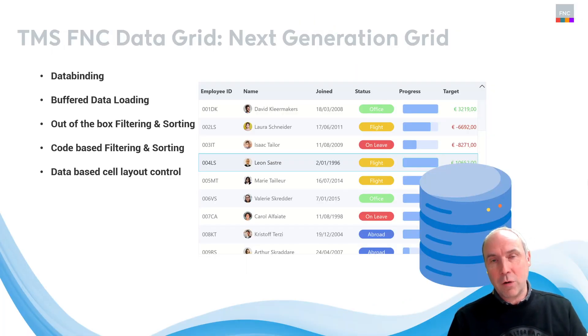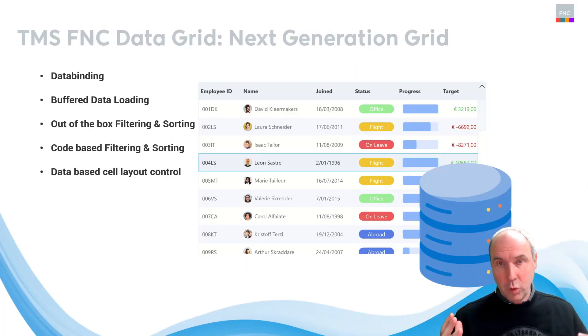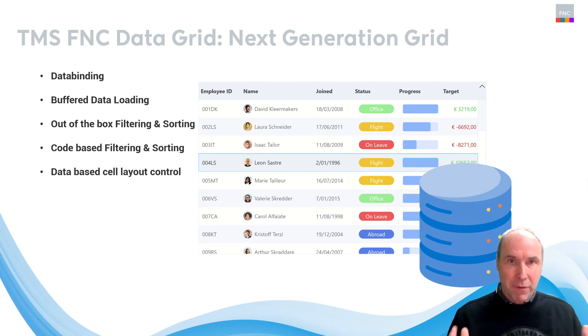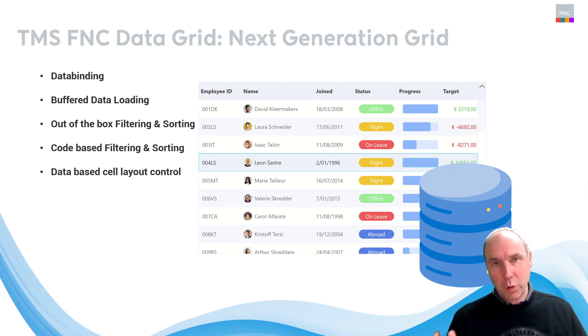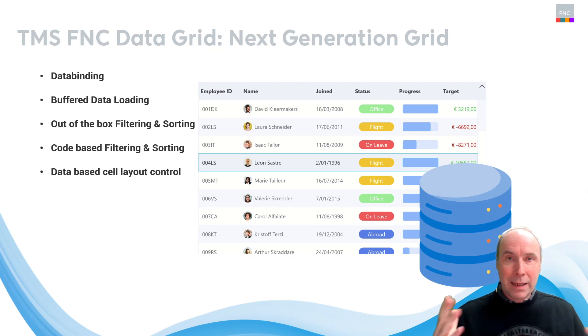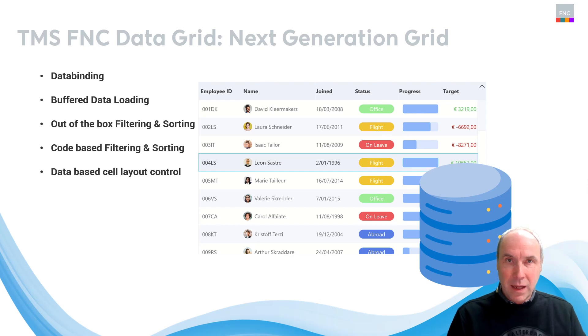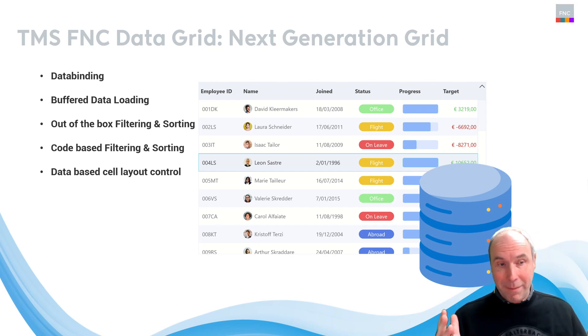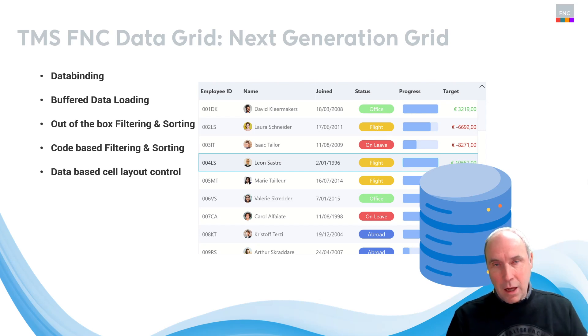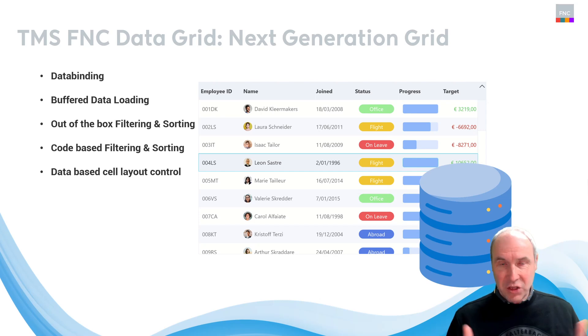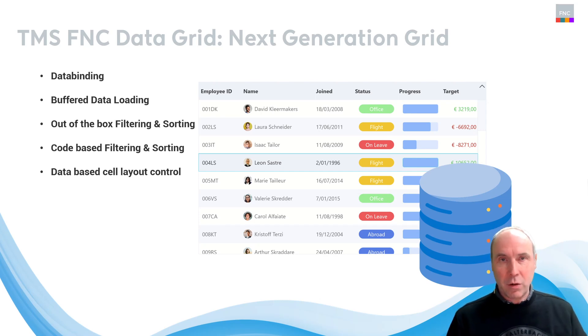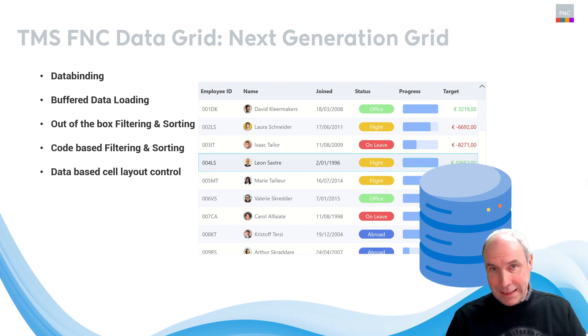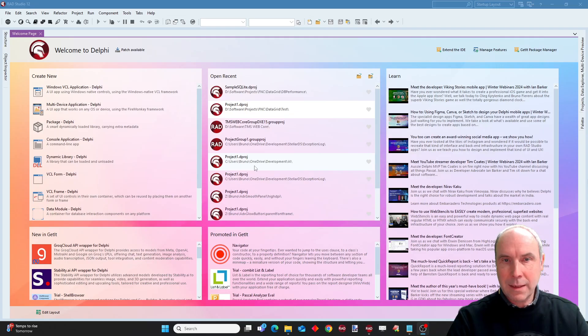Today we are going to cover data binding, how you perform the data binding actually, how the grid uses the dataset buffered data loading to show you data very fast, how you can use it with out of the box filtering and sorting enabled, how you can also do that programmatically, and finally how you can change the cell layout in connection with data in your grid. So let's dive into our Delphi IDE and show you these things step by step.